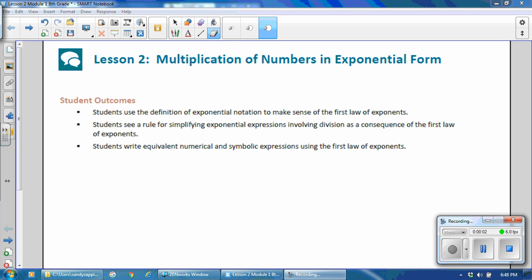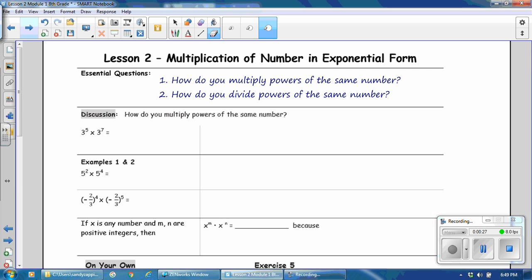This is Mrs. Zappia with Lesson 2 from Module 1, 8th Grade, Multiplication of Numbers in Exponential Form. Student outcomes for this lesson: students use the definition of exponential notation to make sense of the first law of exponents. Students see a rule for simplifying exponential expressions involving division as a consequence of the first law of exponents. Students write equivalent numerical and symbolic expressions using the first law of exponents.